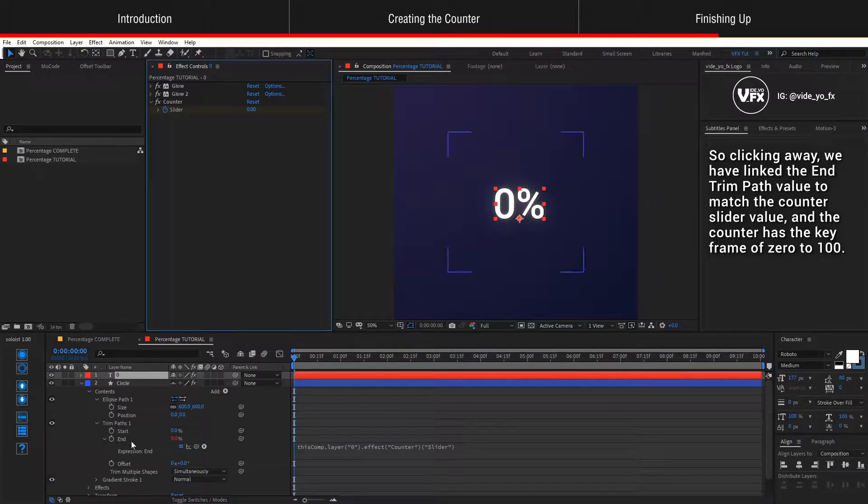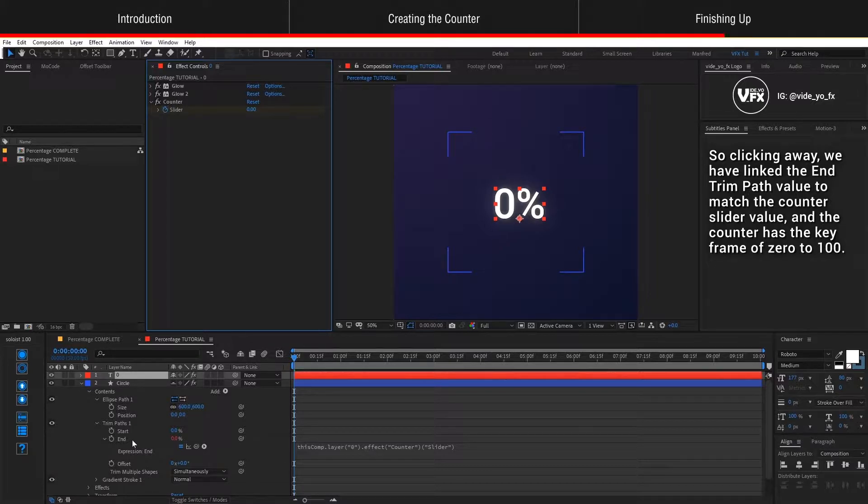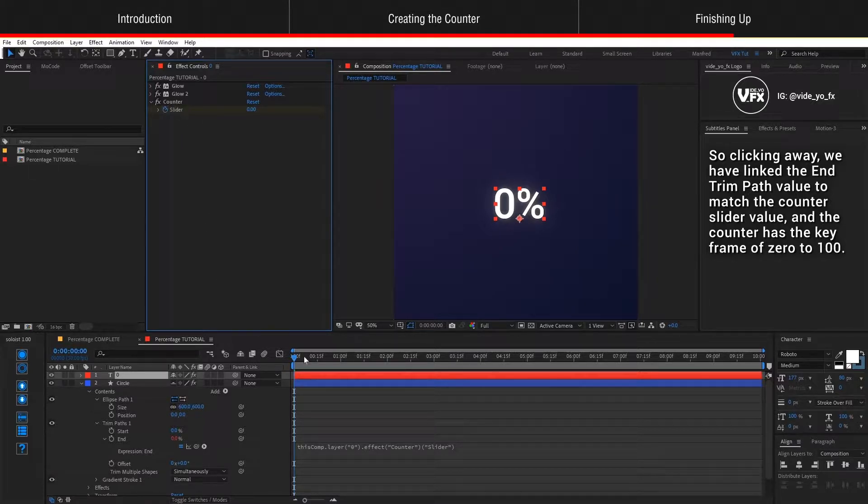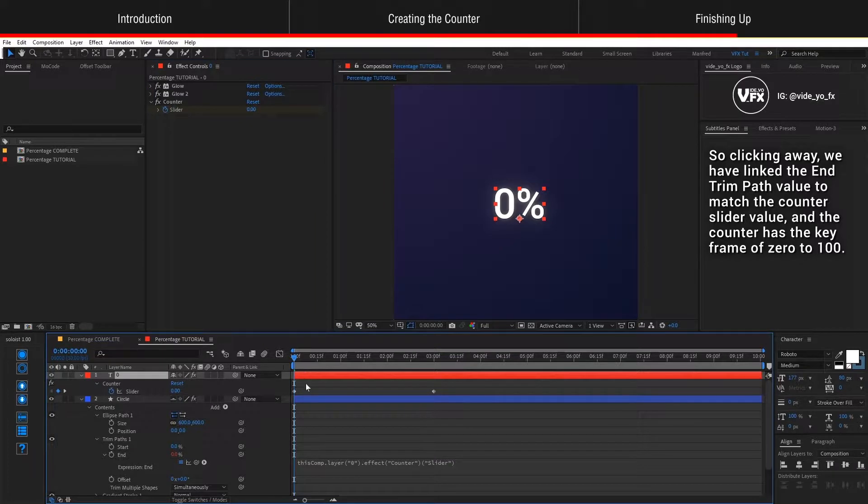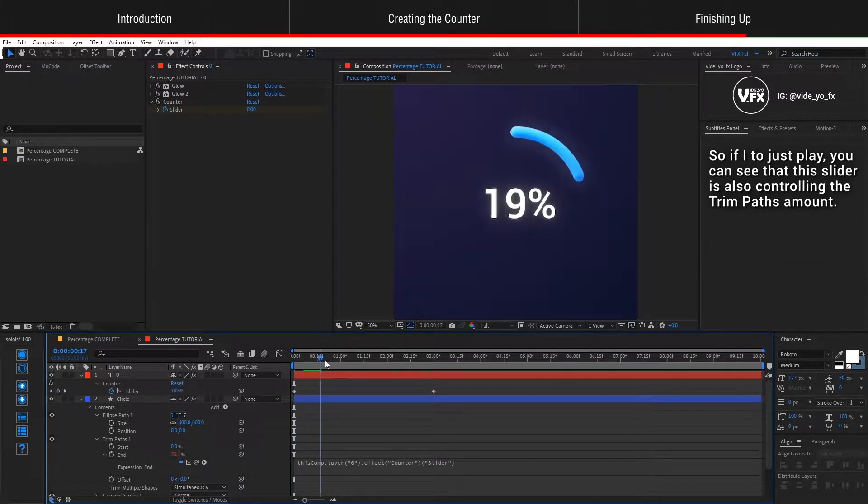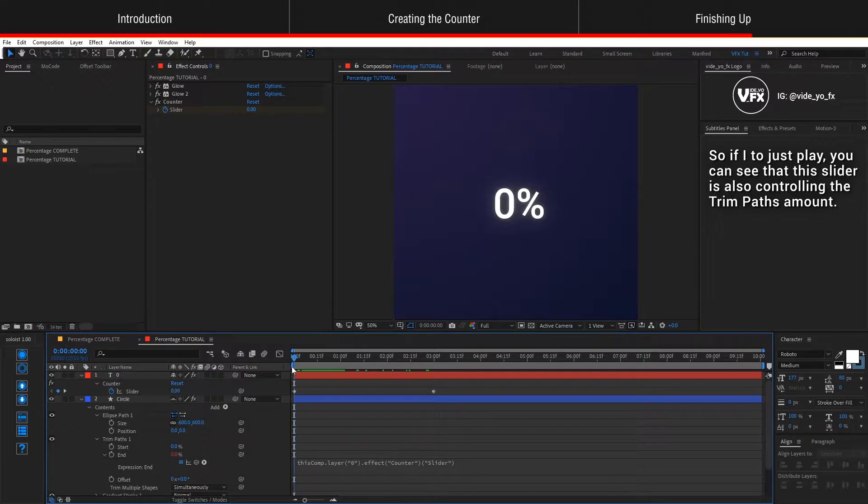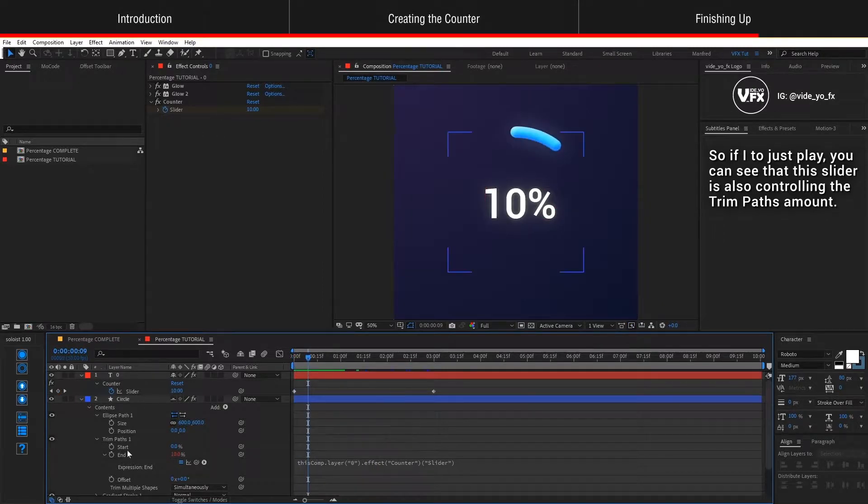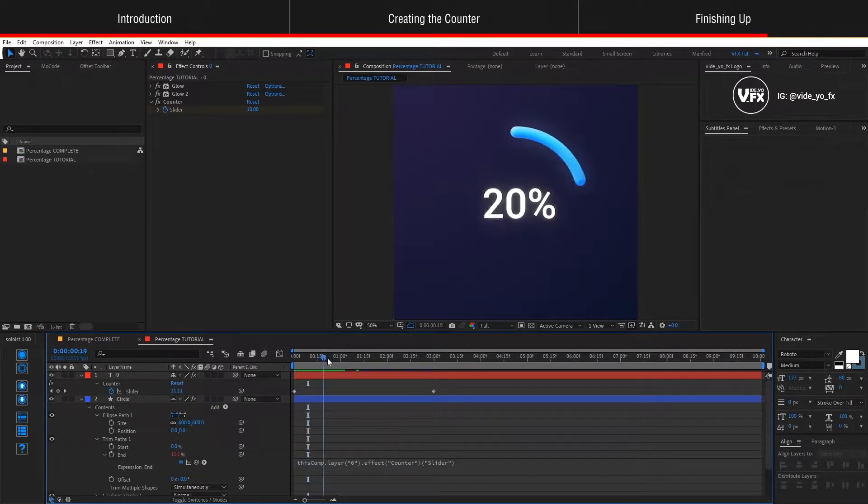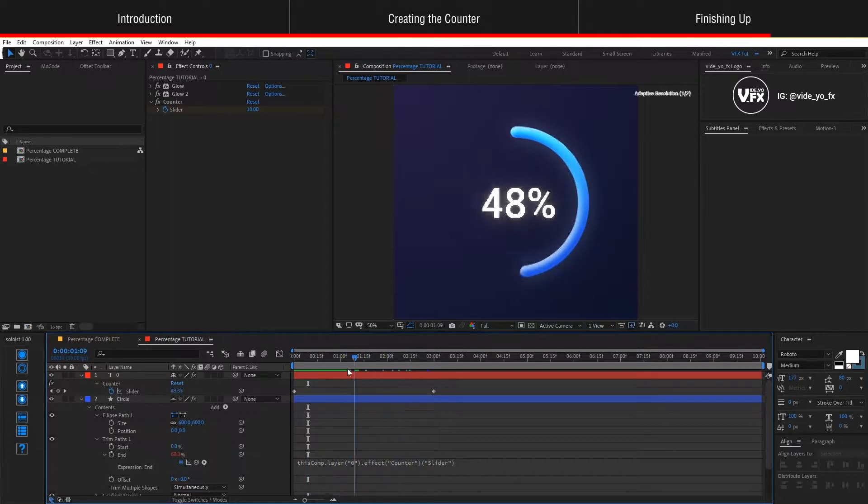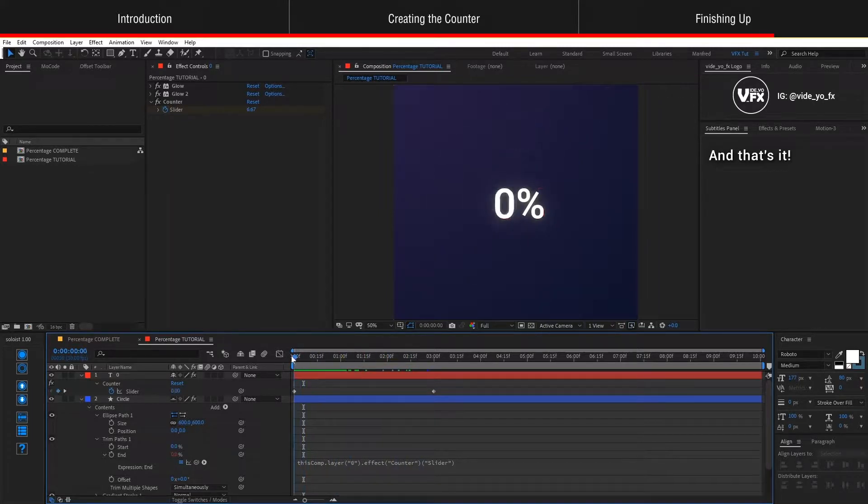Going back to the trim paths end expression, we're going to pick whip and drag it over to the counter slider value. Clicking away, we have linked the end trim path value to match the counter slider value and the counter has the keyframe of 0 to 100. So if I play it, you can see that this slider is also controlling the trim paths amount and that's it.